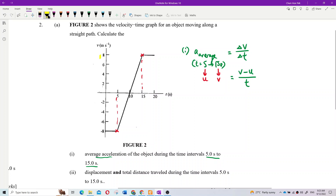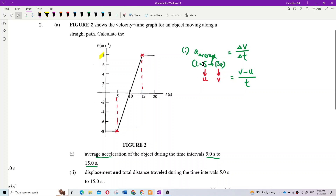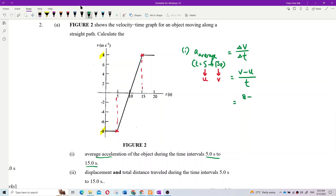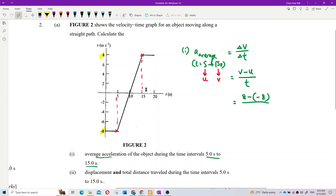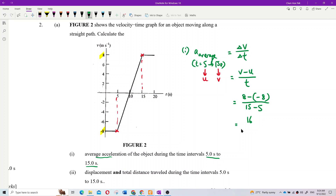The velocity at 15 seconds is 8 m/s, and the velocity at 5 seconds is negative 8 m/s. So we calculate: (8 − (−8)) over (15 − 5), which is delta v over delta t.